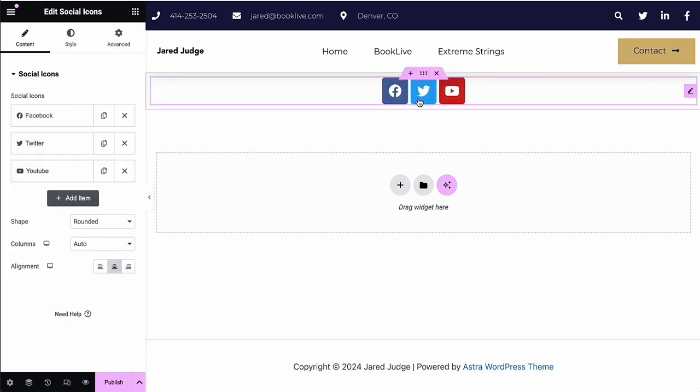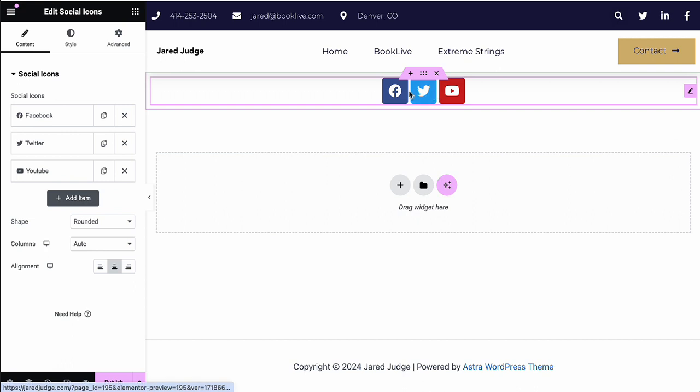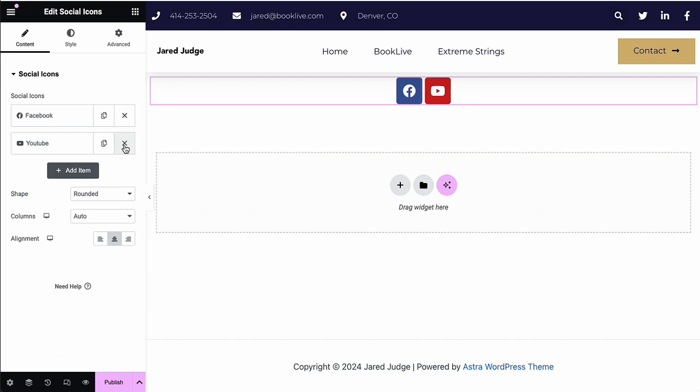And you will see three social icons have appeared by default: Facebook, Twitter, and YouTube. So the first thing is I don't use Twitter. So I'm going to delete Twitter by clicking the X next to it in the left hand editor.